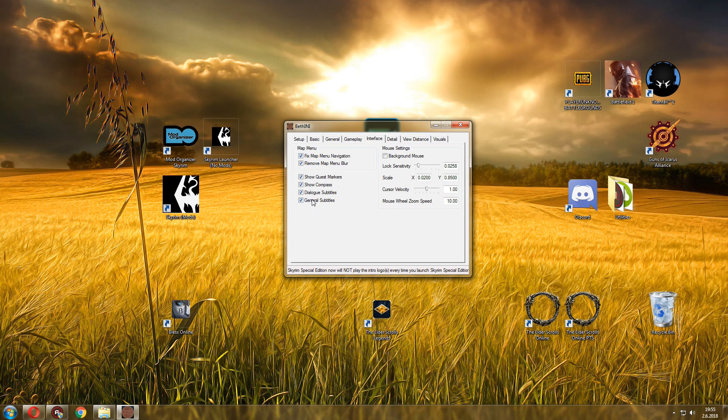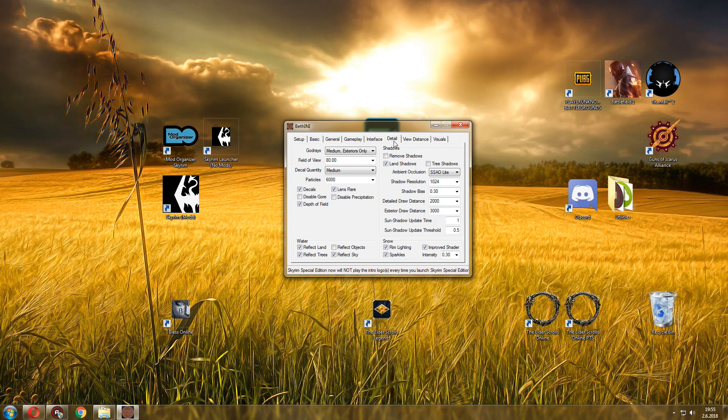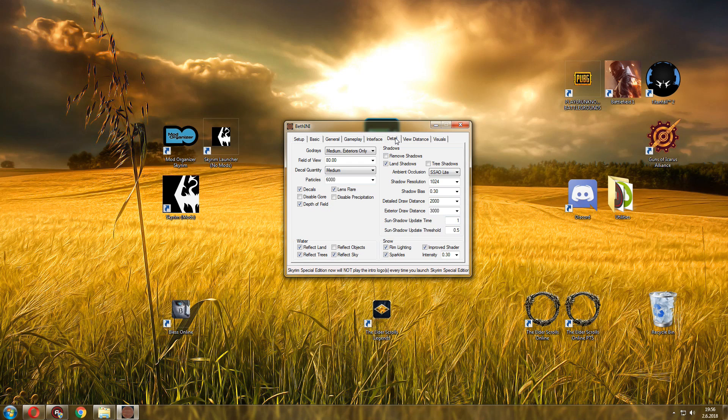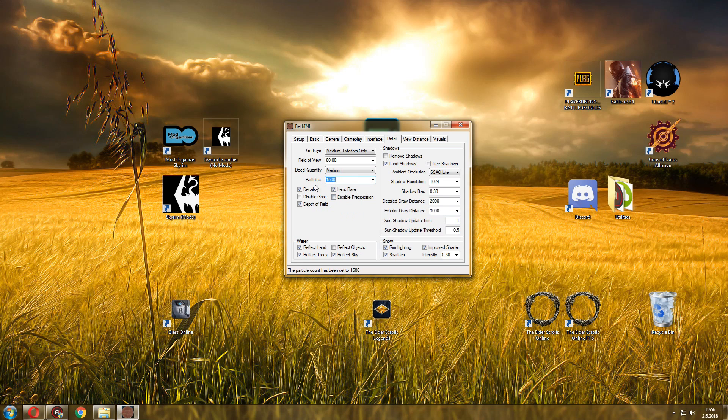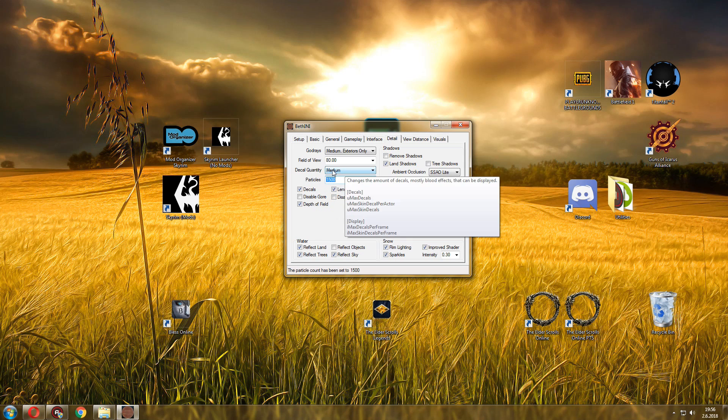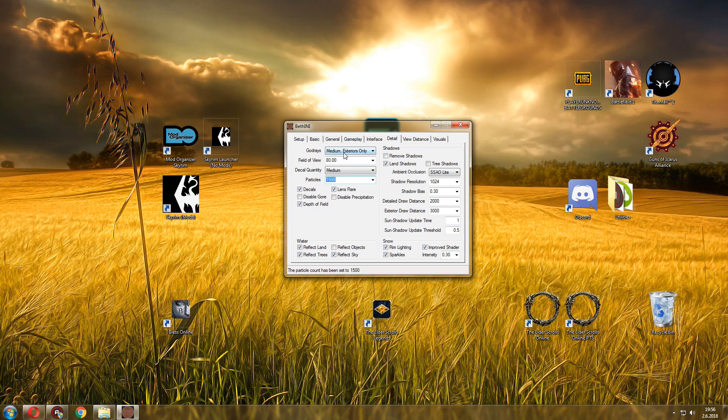Now detail is where things start to get interesting in terms of graphical stuff. Now I know there's a lot of options here, for some of you that aren't used to changing stuff it might look overwhelming, but it's not really. You can see little sections: shadows, draw distances, shadow qualities, ambient occlusion, decal stuff, particles. For me, settings that I usually go for: 1.5K for particles, medium, medium exteriors only. Now disable gore if you want to make the game more child friendly, you can disable gore.